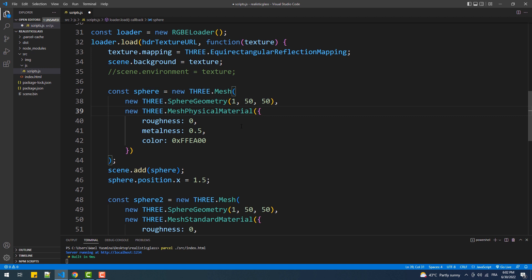Next we need to set the environment map to the material, either by using the envMap property or setting a global environment map, which is exactly what I'm going to do by uncommenting this line. Again, I explained the difference between the two methods in that video, so make sure to check it out.